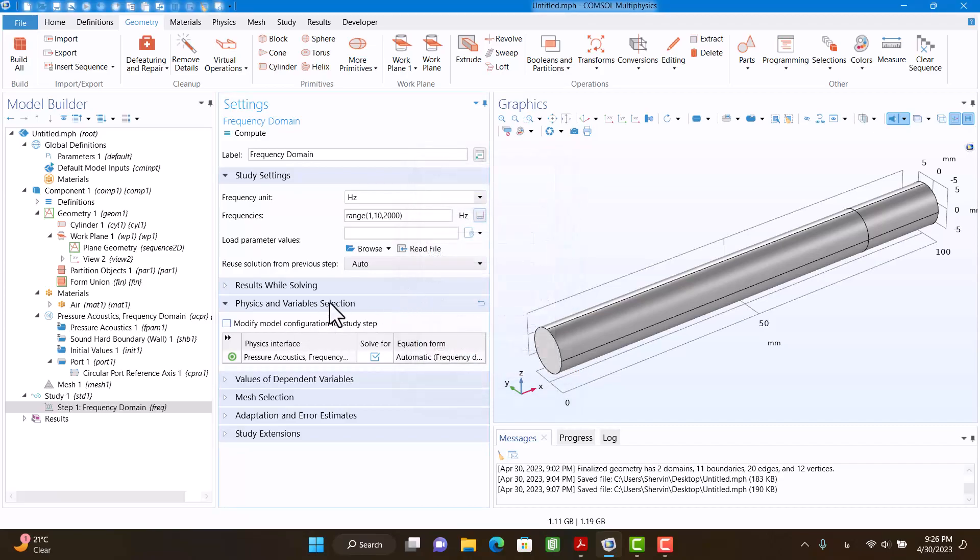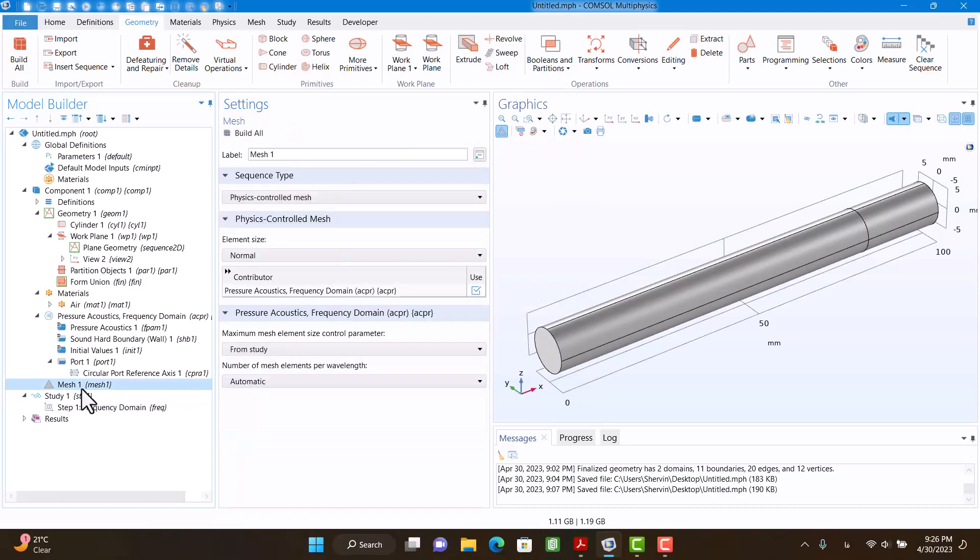Now I want to see the mesh. I'm going to click on Build All. This is the mesh. I think everything is okay, so I'm going to click on Compute.